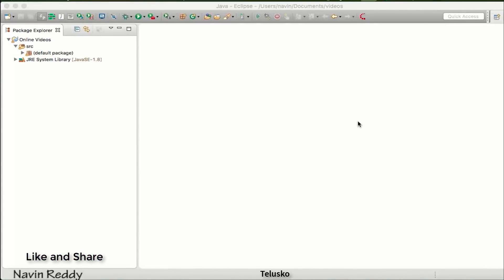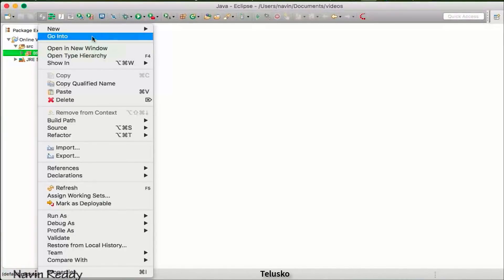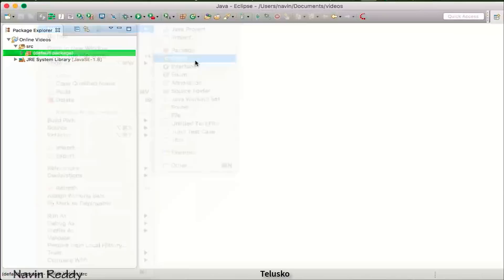Once we have talked about objects and how to use classes, we have also talked about the static keyword. When we talk about the static keyword, we can make a variable and a method as static members. In this video, we'll talk about inner classes — what exactly an inner class is.